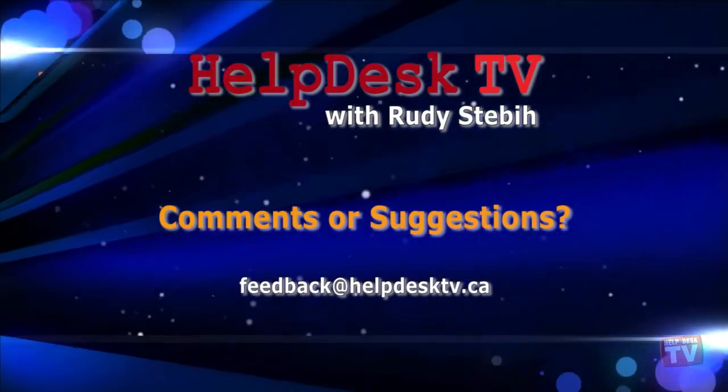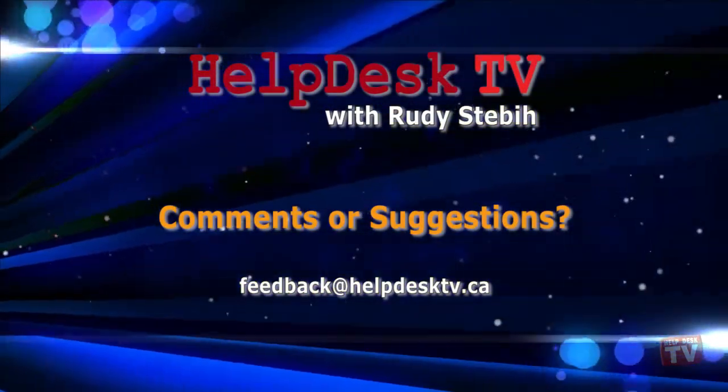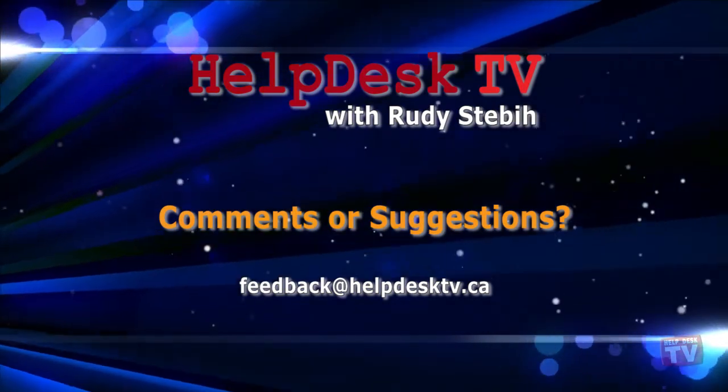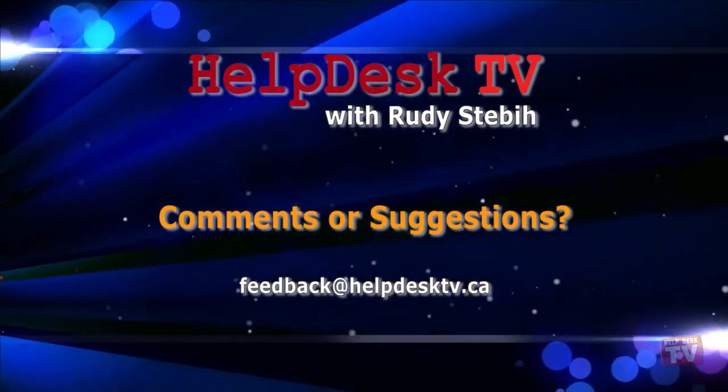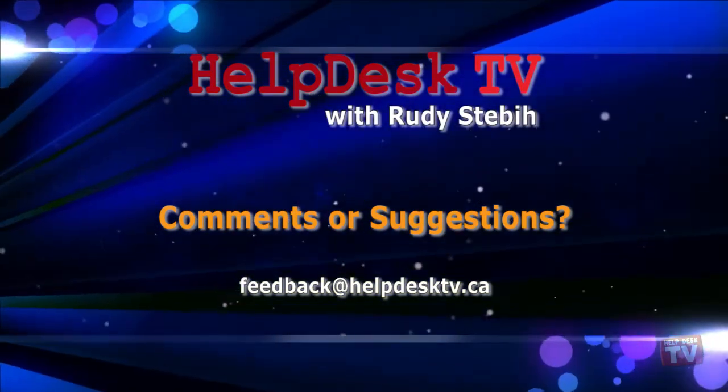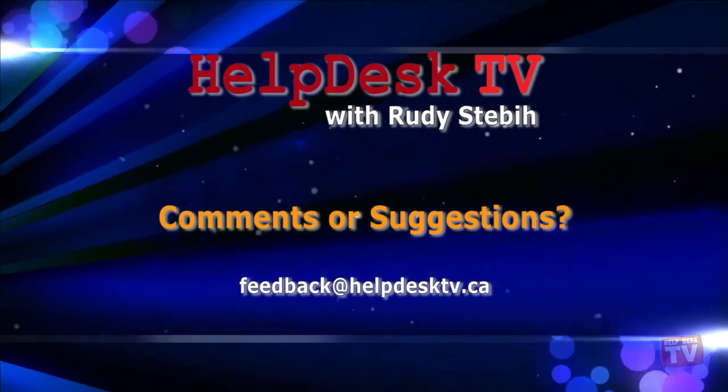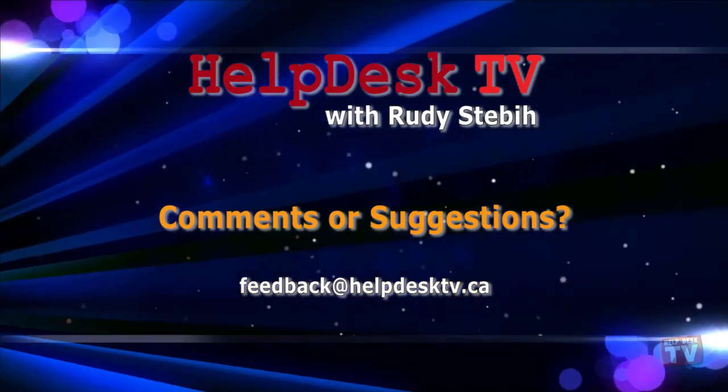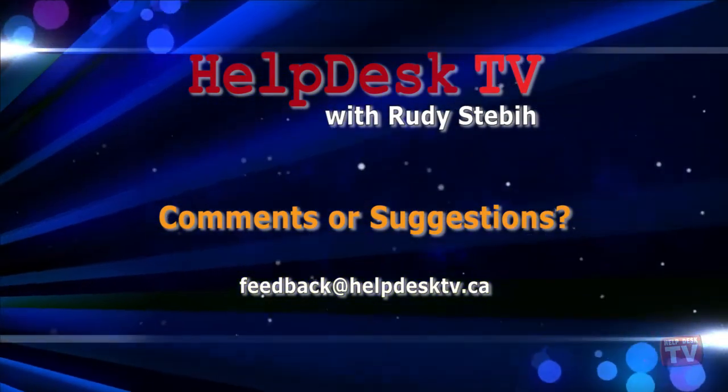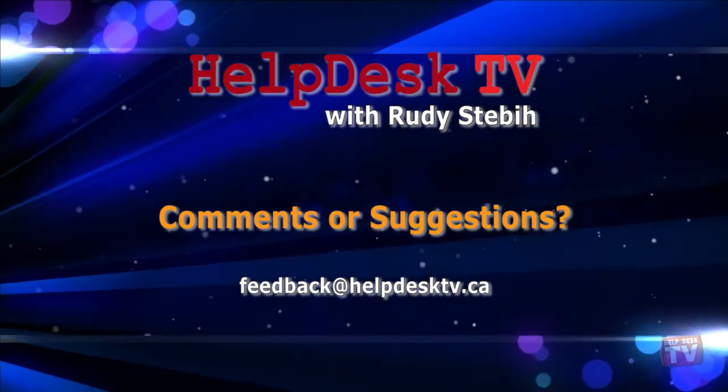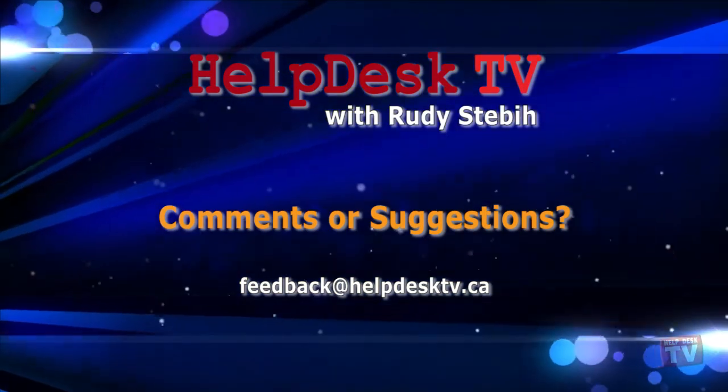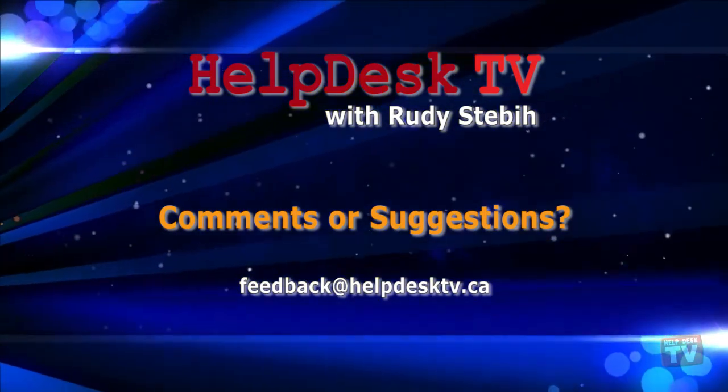I hope you enjoy today's HelpDesk TV. If you have a comment about this program, a question, or a shortcut you'd like to share with me, send me an email message to feedback at HelpDeskTV.ca. Thanks for watching.